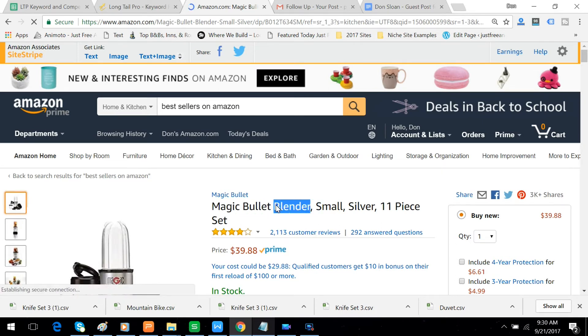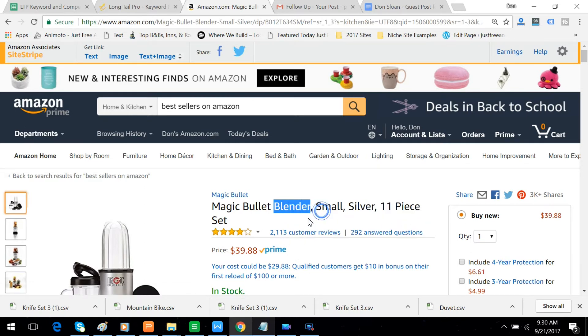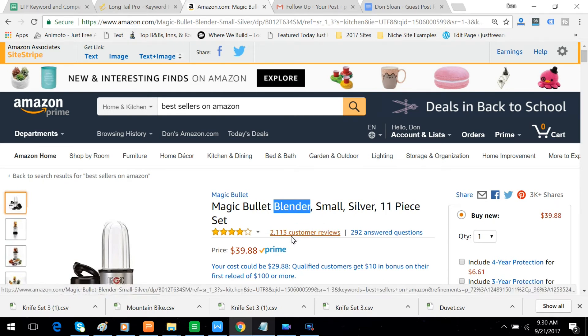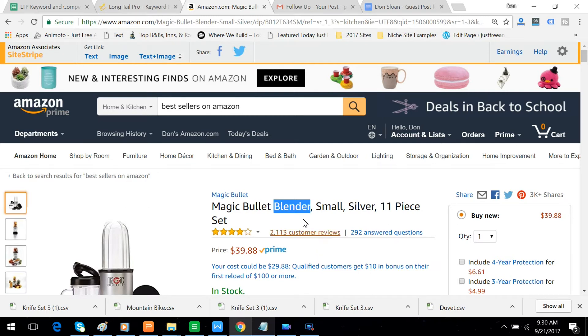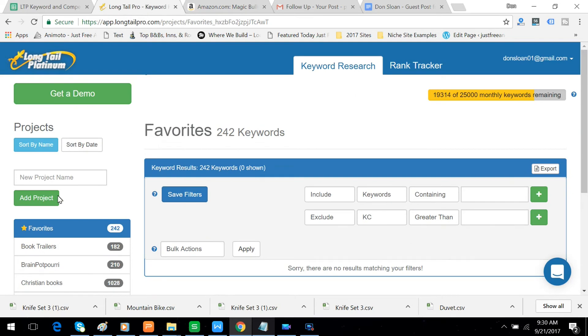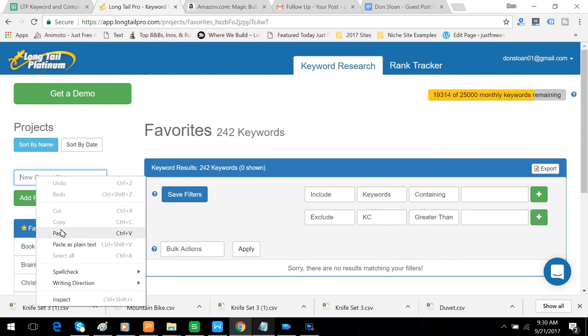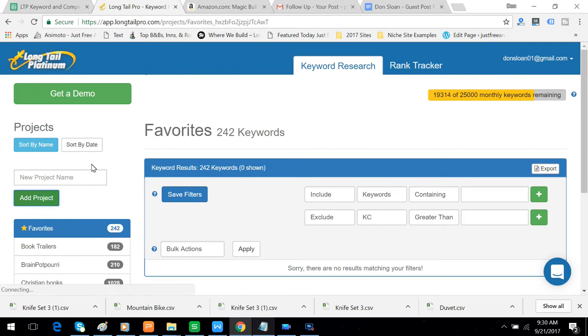So you just highlight the main keyword. Yeah, you see it has 2,113 customer reviews, very affordable at $39.88 and you'll still get a 4-6% commission from Amazon Associates on that. But let's see over here in Longtail Pro what kind of search volume we can get for blenders.